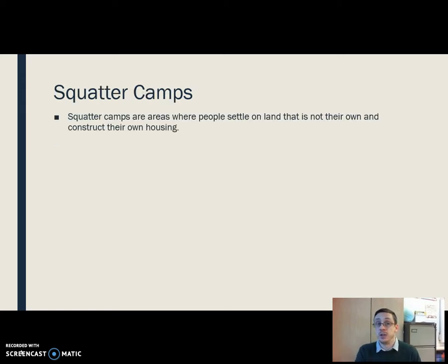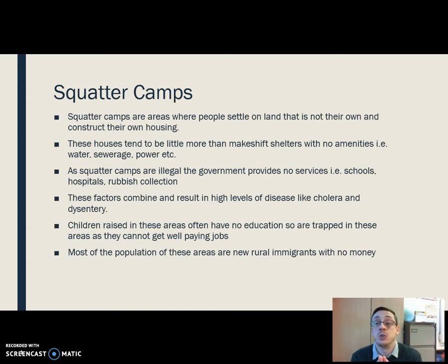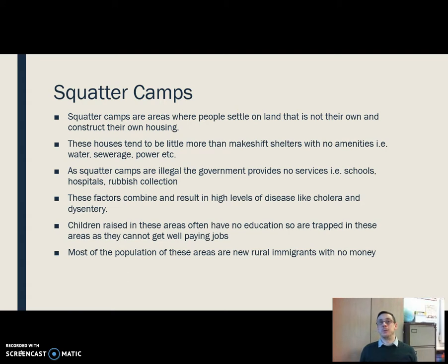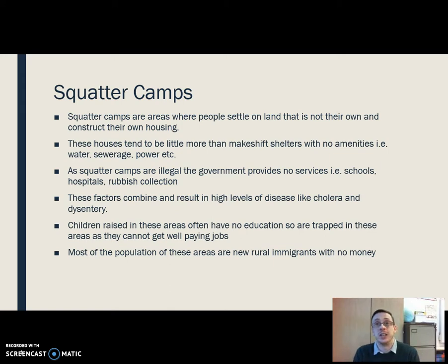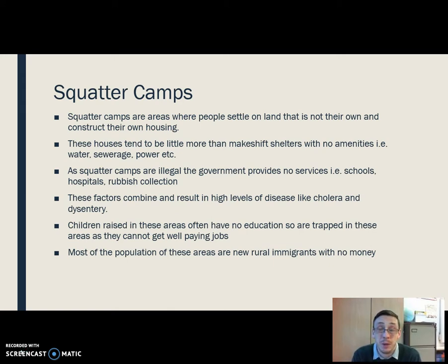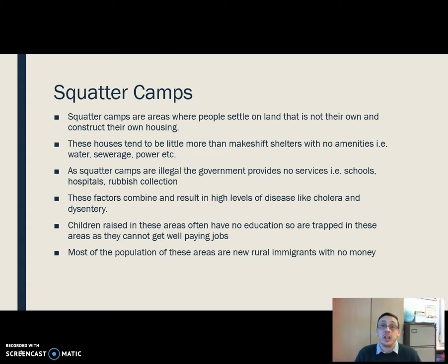Squatter camps: it's an area where people settle on land that isn't their own and construct their own really poor quality housing. We're talking about people arriving on the outskirts of the city, maybe along a roadway or railway line, and throwing up a shack — building with makeshift materials, scraps of tin sheeting, wood, bits of cloth scavenged from the surrounding area. These areas won't have access to any amenities — no running water, sewerage, power, and no government-provided services. No access to education for children, no hospitals or healthcare, and no rubbish collection.